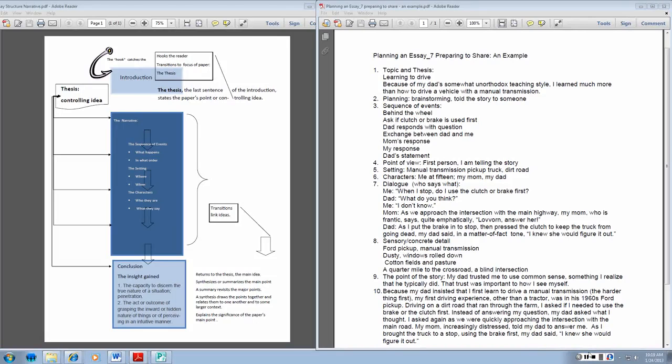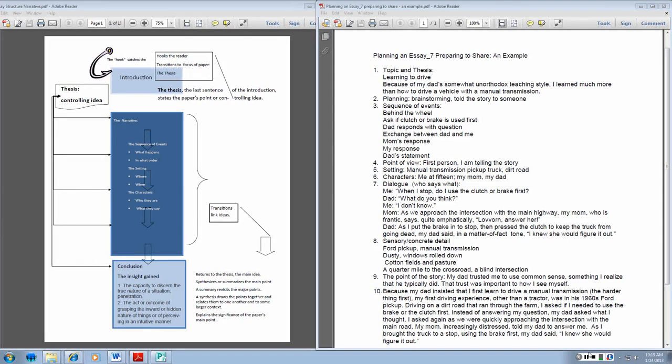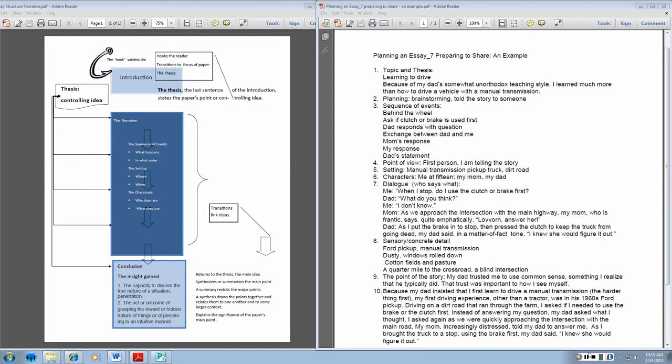As you tell your story, even one that you perhaps have told before, think about what you learned and share that insight in the conclusion. You can see my example. I'm going to talk to you more about the process of planning, which will be the same as the process was on our outline. But I want you to look at what I've done.